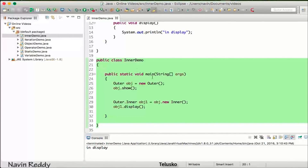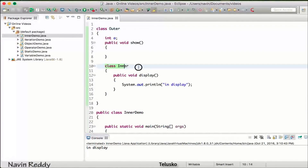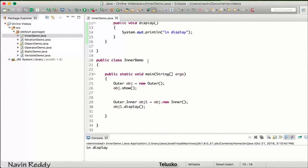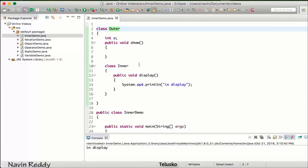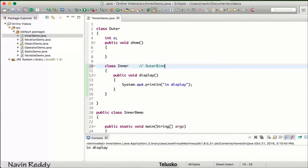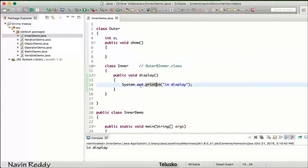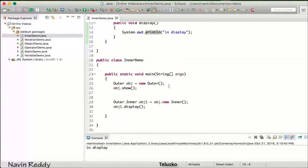In total we have three classes: InnerDemo, Outer, and Inner. The number of classes in your file defines the number of class files generated when you compile. It will give you: 'InnerDemo.class', 'Outer.class', and 'Outer$Inner.class'. Since the inner class belongs to the outer class, a dollar sign is used in the file name to specify that relationship.